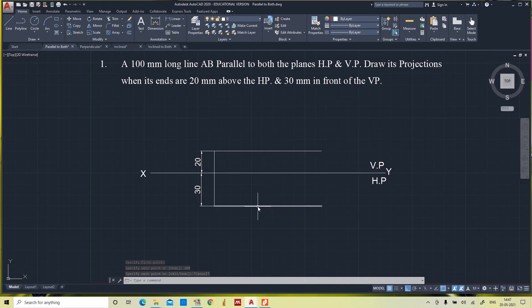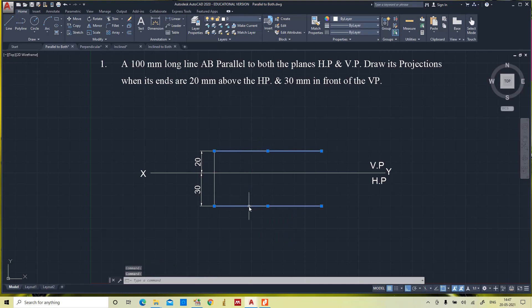This is the front view and this is the top view. When the line is parallel to both the planes, the line will appear as the same line in both views.